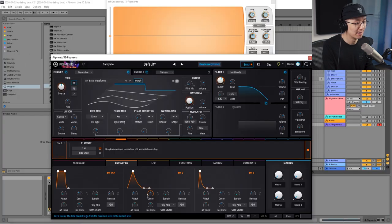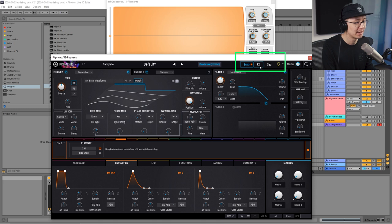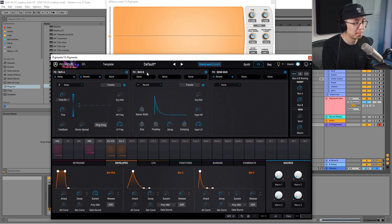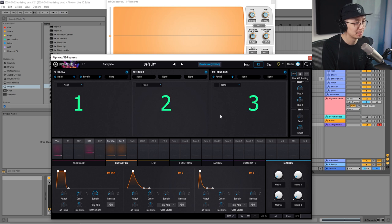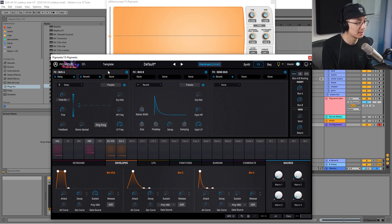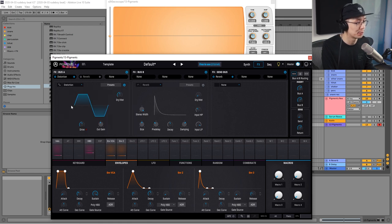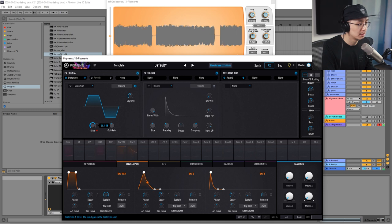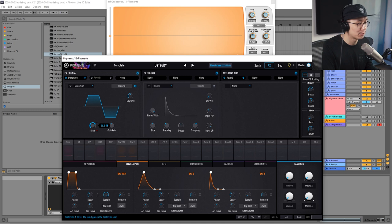Now going into the FX section, found at the top right. You'll notice Bus A, Bus B, and a Send Bus — each can hold three effects. I'm on Bus A, and I'm going to turn off the reverb and change the delay to a distortion reduction effect from the dropdown. Then I'll increase the drive — around 26 dB is enough, though you can go higher for a more grungy sound.